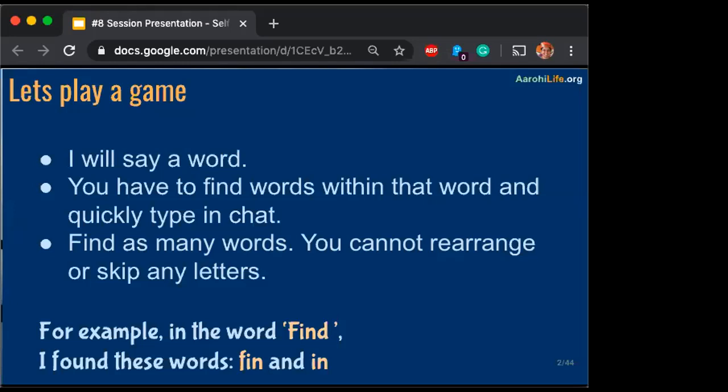'Earn' is one word. Come on, more words. So if you see somebody else has typed your word — 'year', that's right. So Sunita gets one point and Hiral gets one point for being the fastest on 'earn' and 'year'.